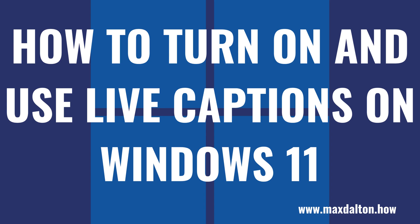I'm Max Dalton, and in this video I'll show you how to turn on and use Live Captions in Windows 11.